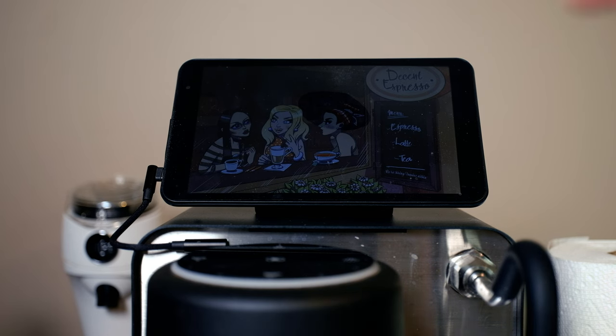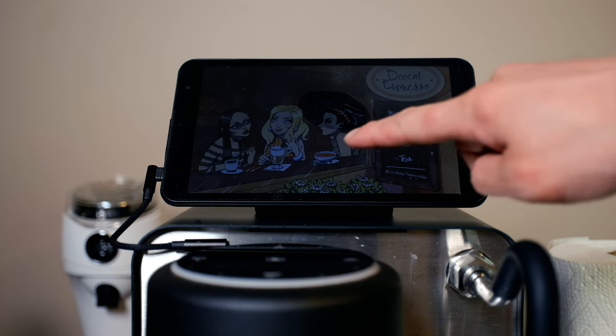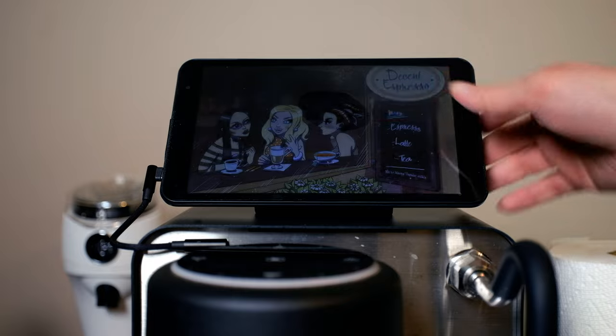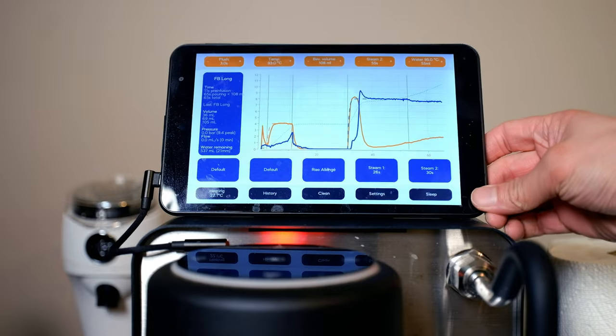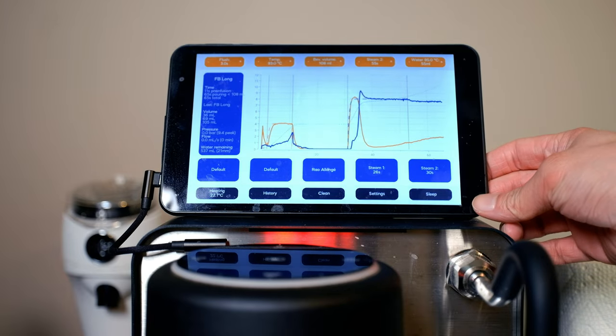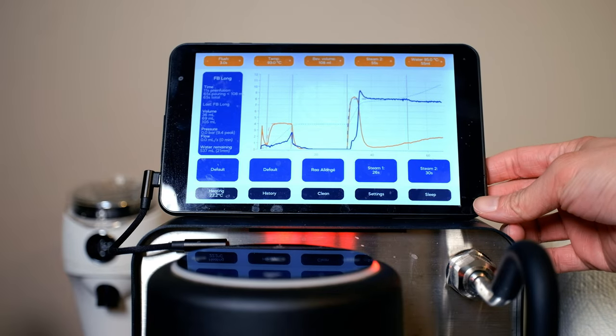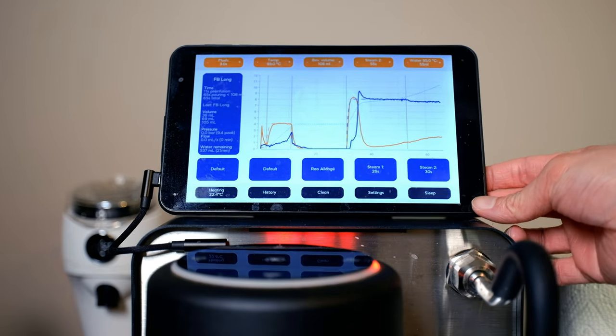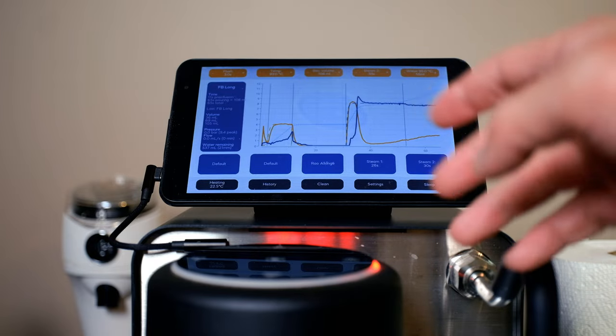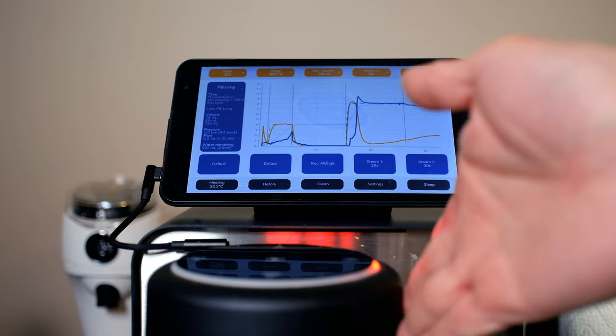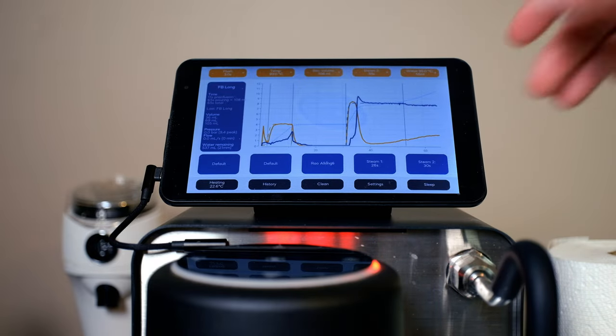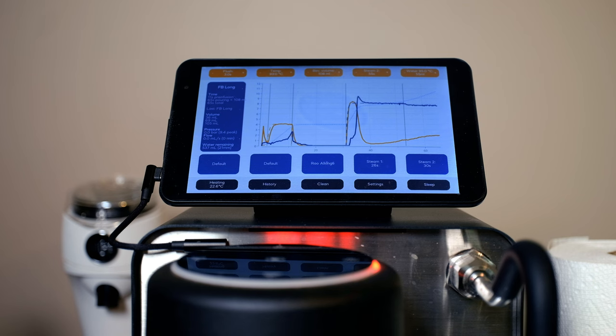So this tablet is actually what programs everything on this machine. You can tap it and turn it on. Without the tablet, it doesn't really turn on or anything. It's actually important that it's connected here. If I didn't turn it on, this thing doesn't even heat up. So without the tablet, this thing is kind of useless.